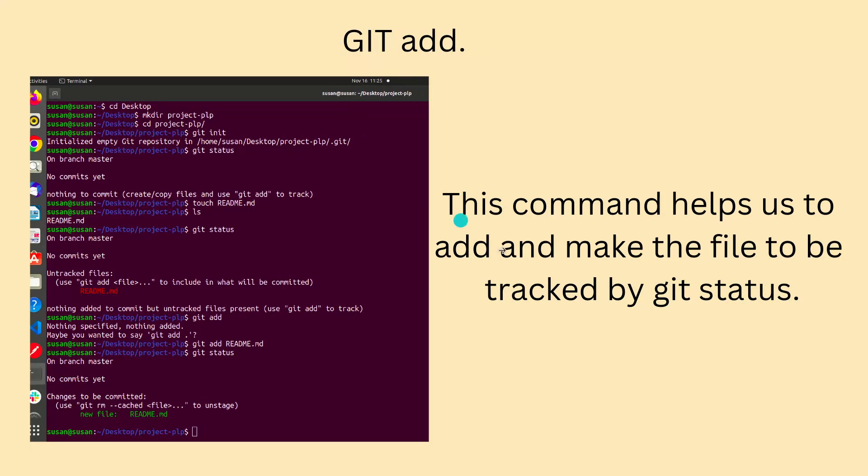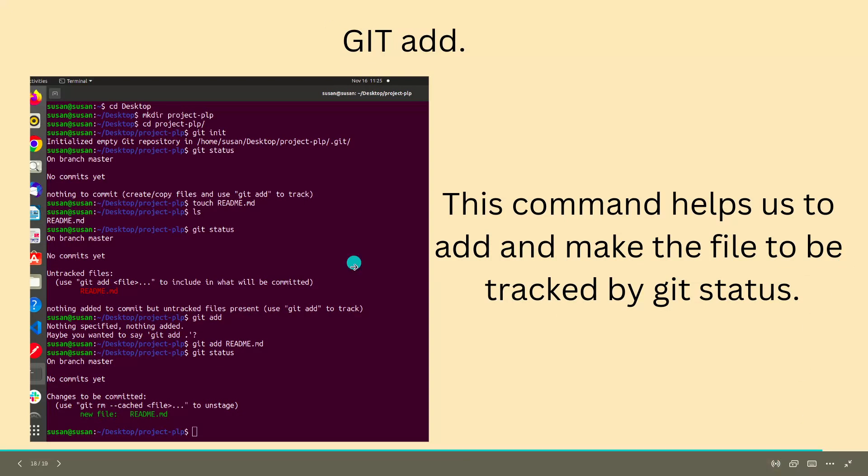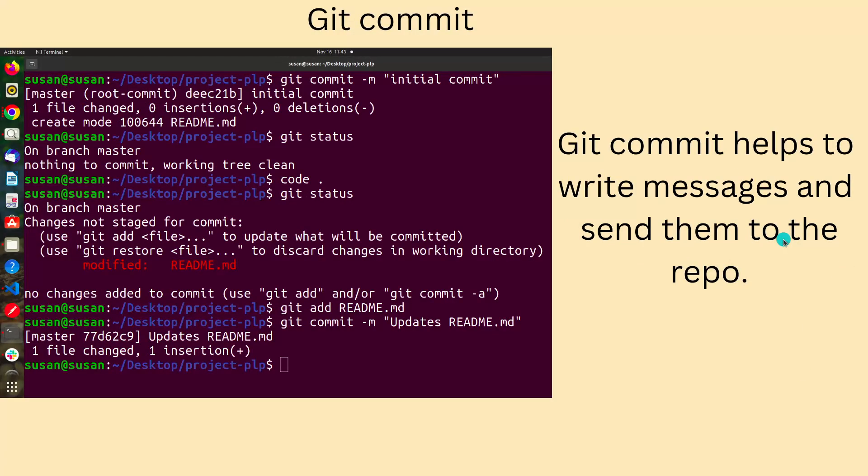Git add - this command helps us to add and make the file to be tracked by git status. That helps us to ensure our file can be tracked.